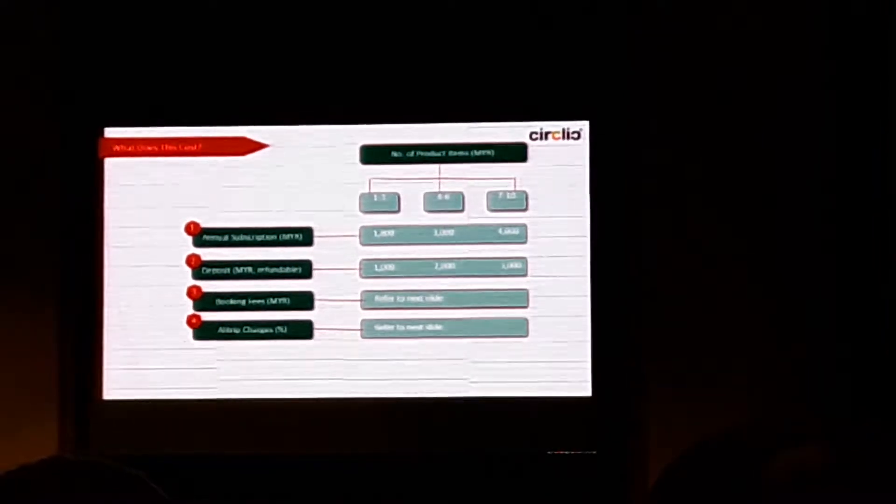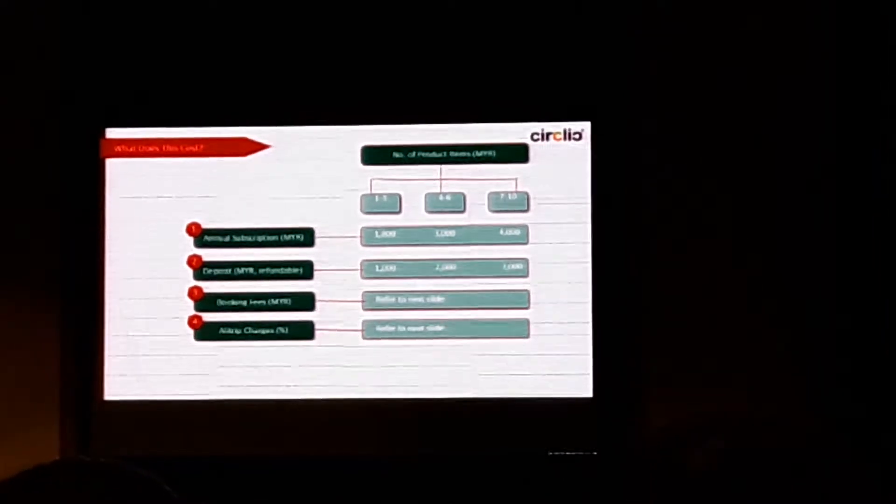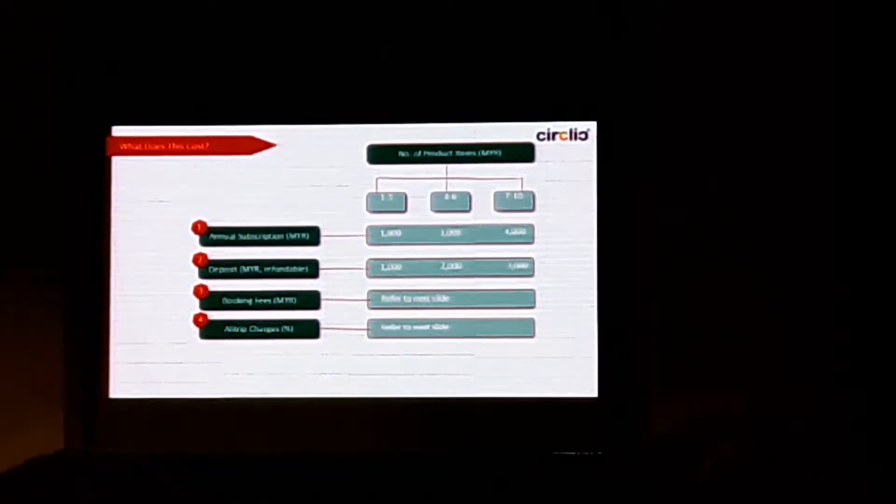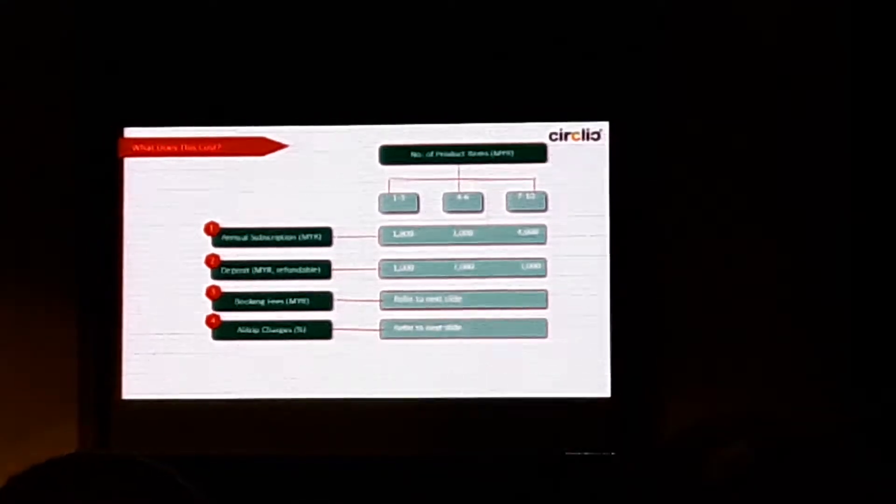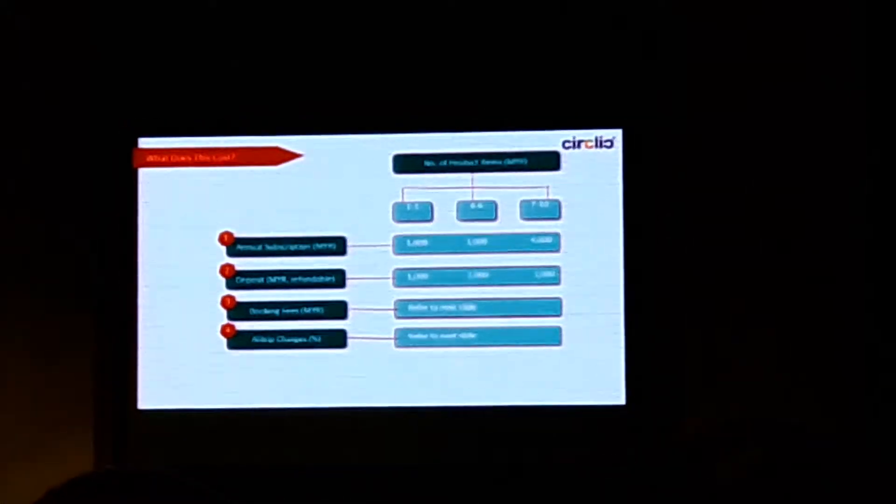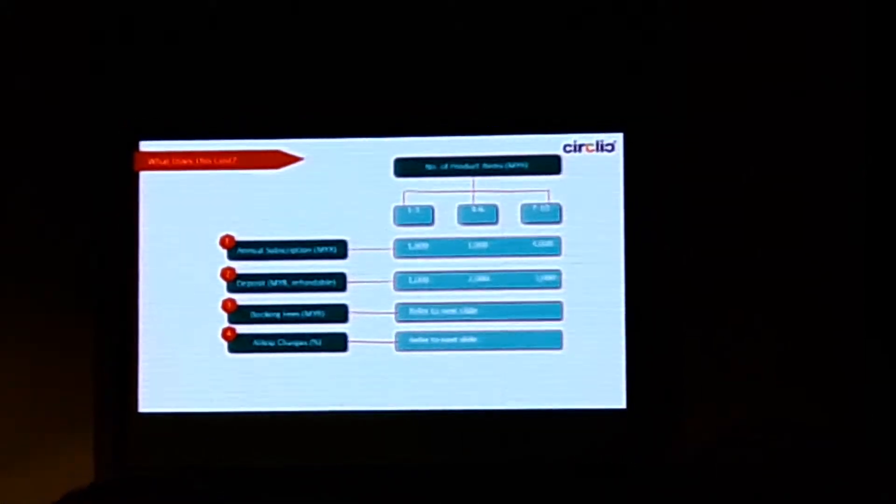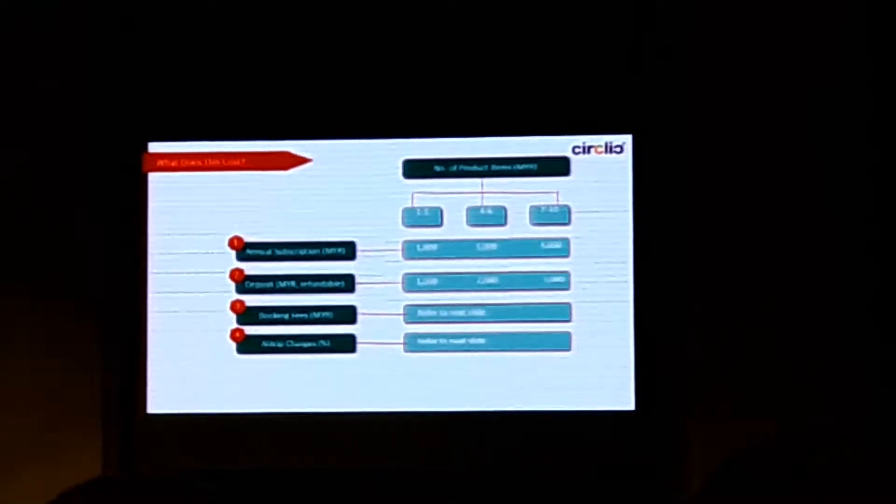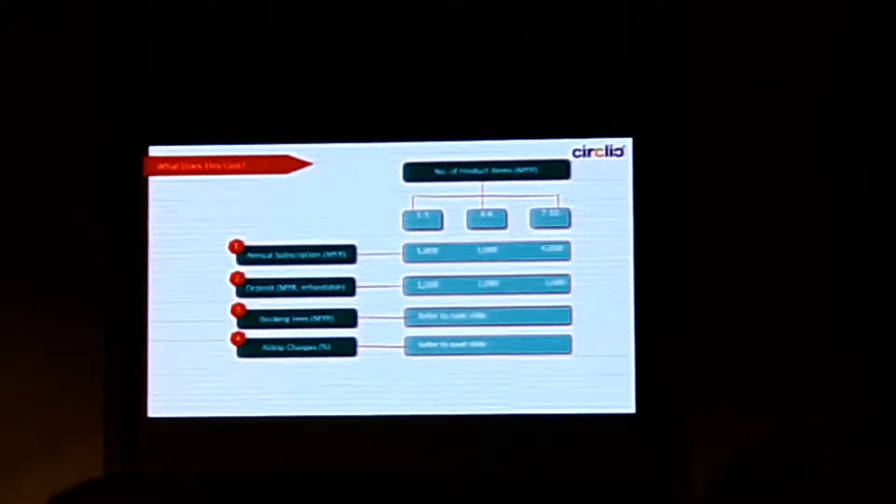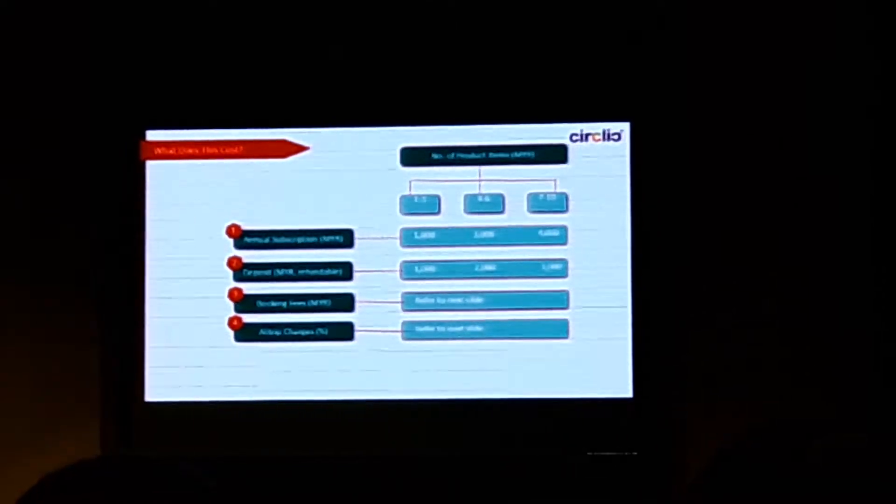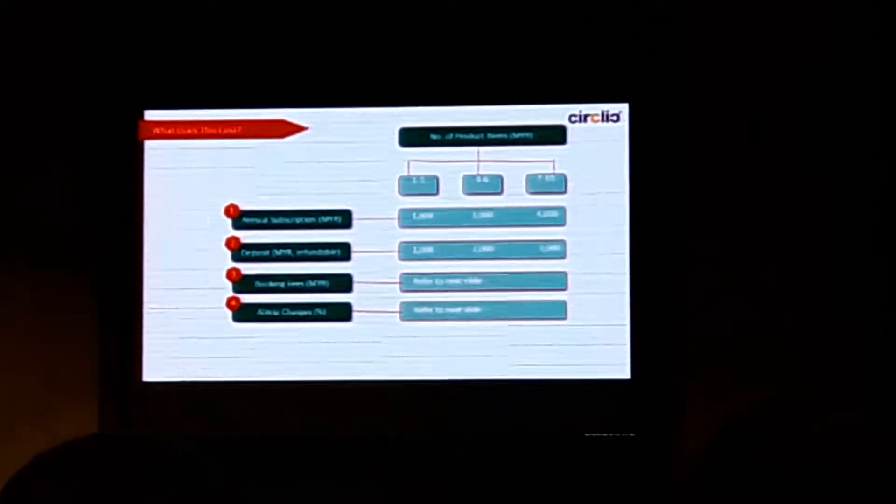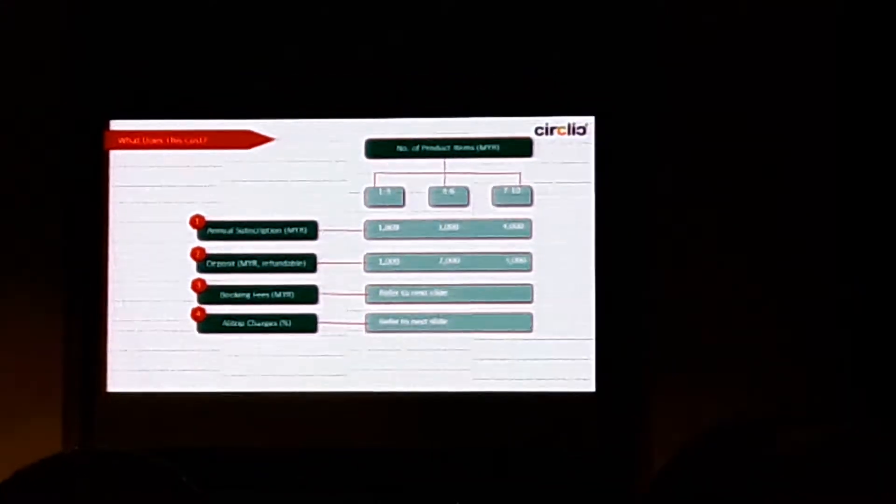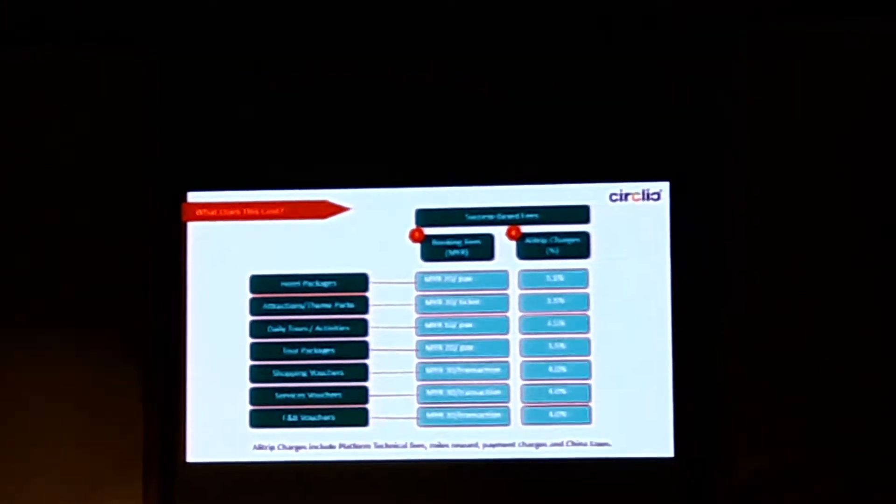So the deposit will be 1,000, 2,000 and 3,000 respectively for the three columns. And then the third one is the booking fees. Again, this is based on a successful basis. It's only chargeable when your product is being sold by us. The charges, I will give you a bit more details because it's actually breaking down by different product categories. I will talk about that in the next page. Similarly to the AliTrip charge as well, I'm going to give you details about how AliTrip charges by products.